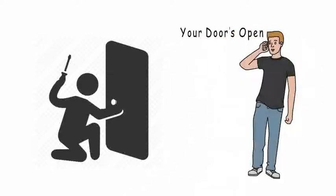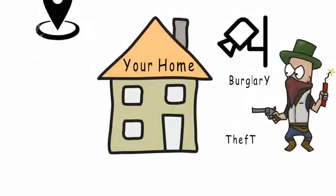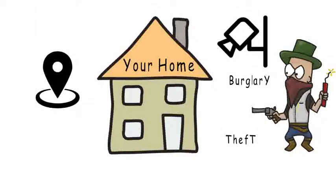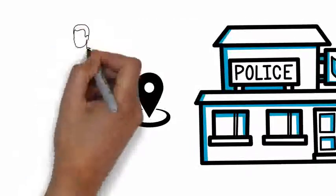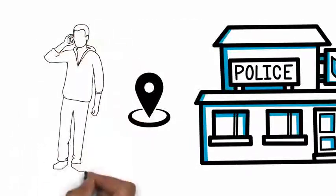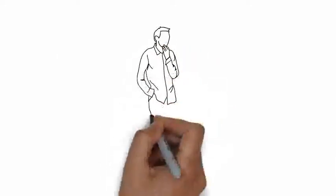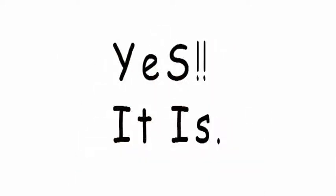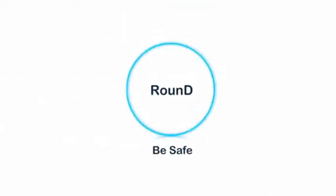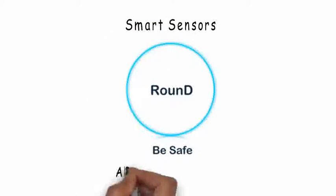Moreover, you can share your location with police or your friends just to have a look at what has happened. You wonder if this is possible? Yes, it is! Presenting before you: Round, a range of smart sensors for all-round protection.